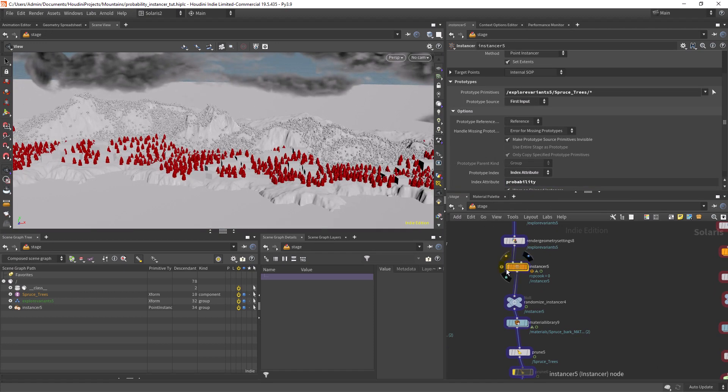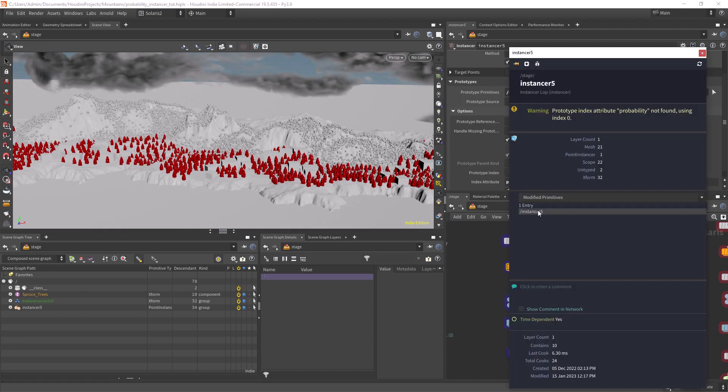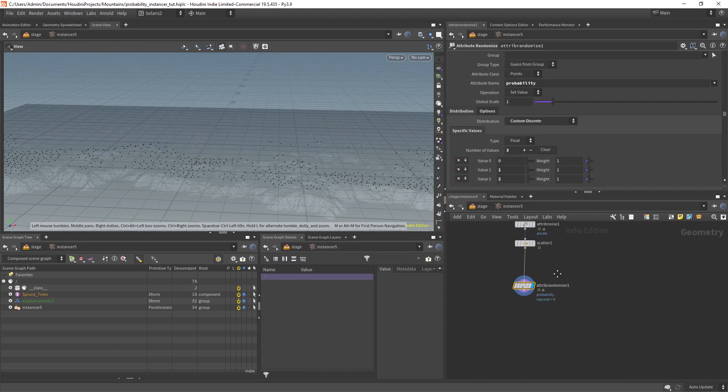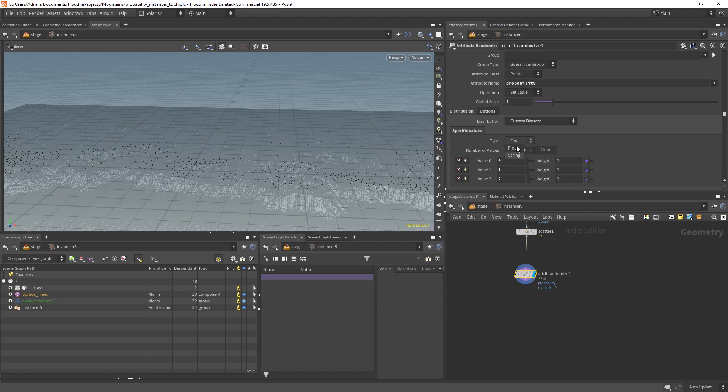We can check the warning reporting that it didn't find any attribute named probability and it's using the index zero or red trees. The problem is that the attribute randomize is outputting float values and we need integers for the index attribute.